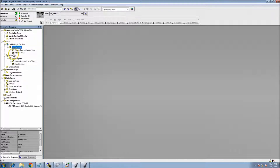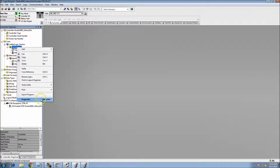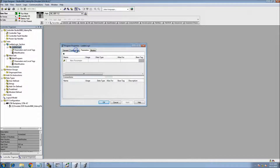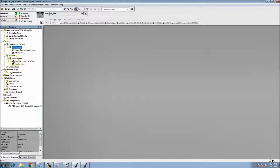When you hit Apply, the routine is now tied to the program, which is tied to the task. You want to make sure all of this is linked together. To program in the main routine and use JSRs underneath it, make sure the main routine is assigned in the assigned routines section. You can also add a fault routine, but we're not going to cover that right now.